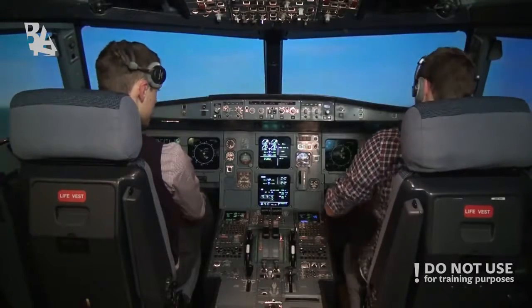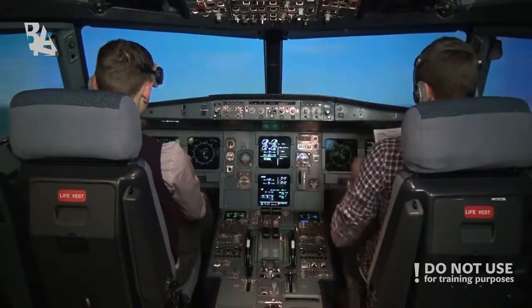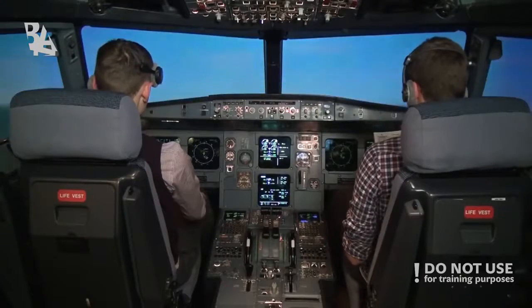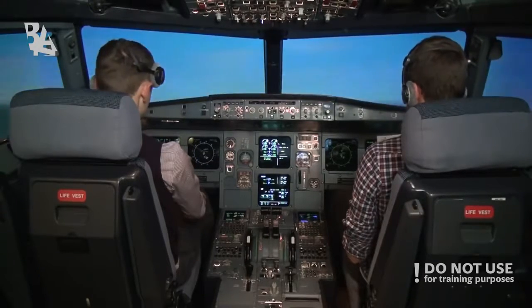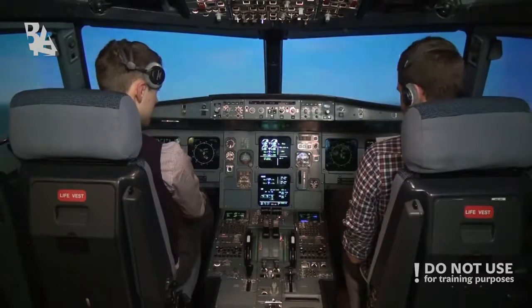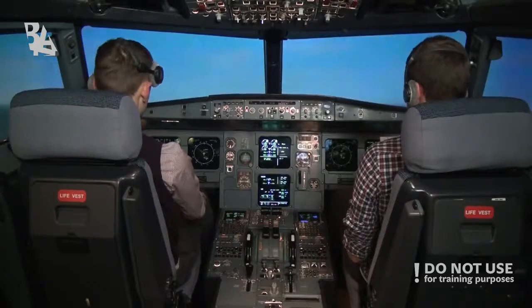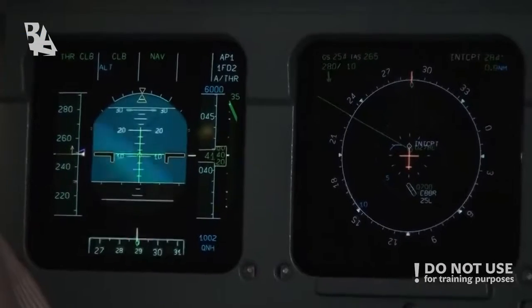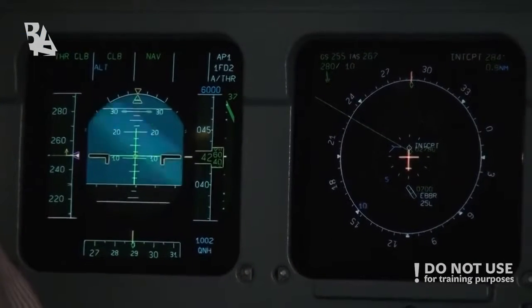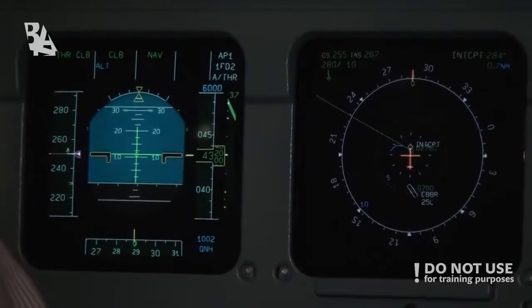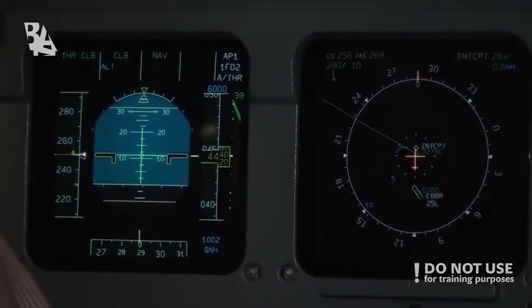After takeoff checklist. Landing gear? Landing gear is up. Flaps? Flaps up. Packs? Packs are on. Baro rep? Baro rep is 1.002. 1.002, cross check. After takeoff checklist complete. Thank you.